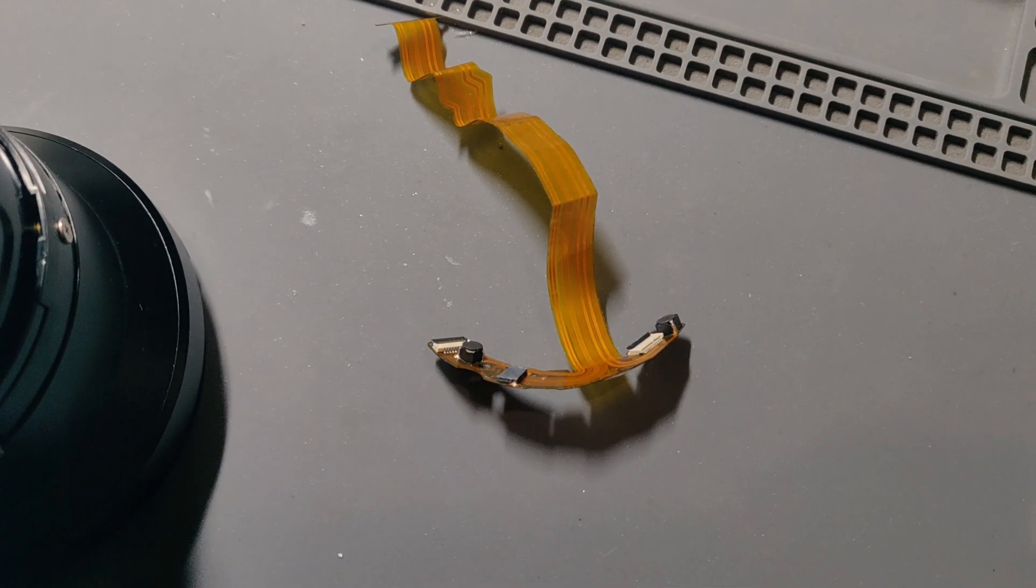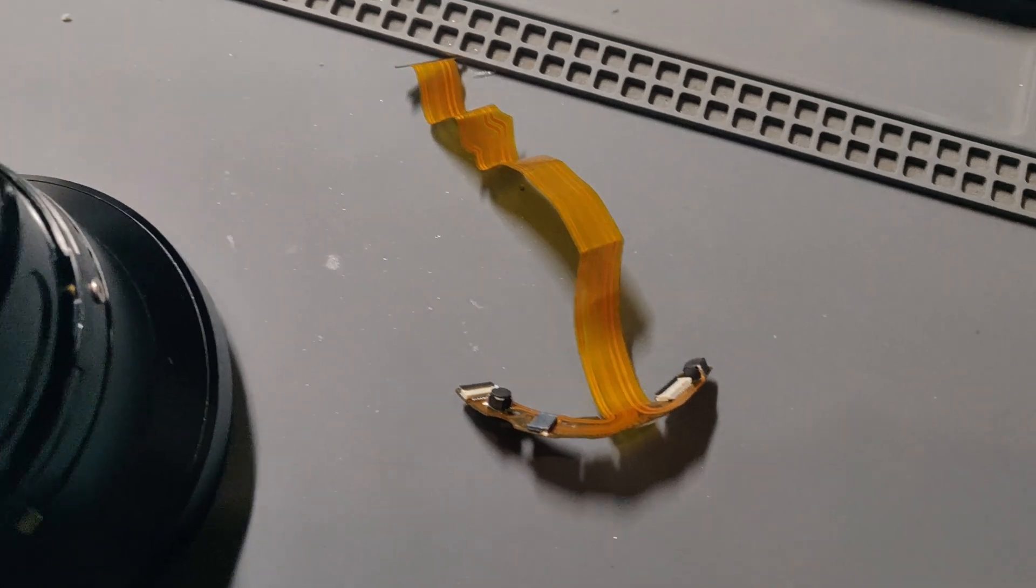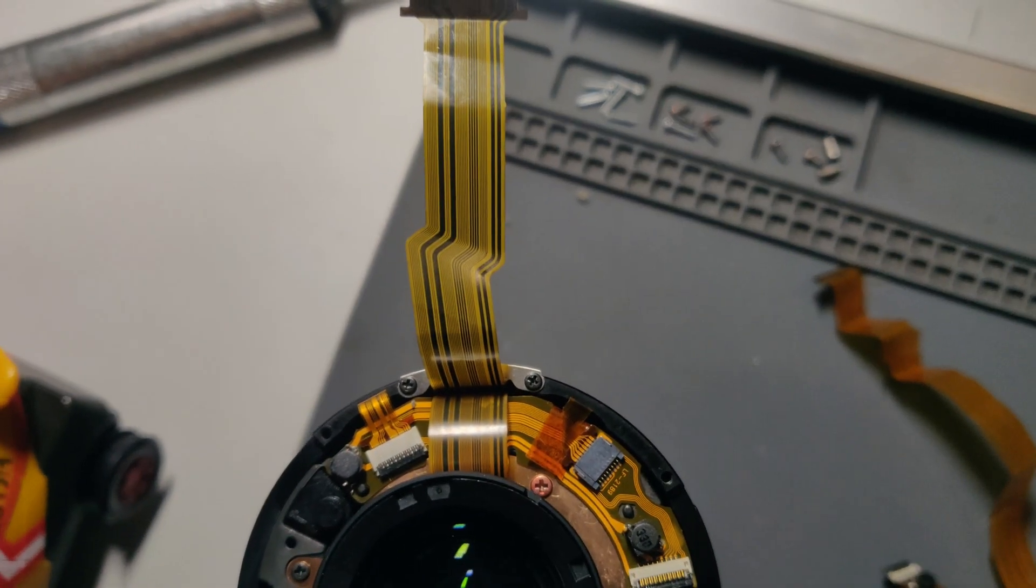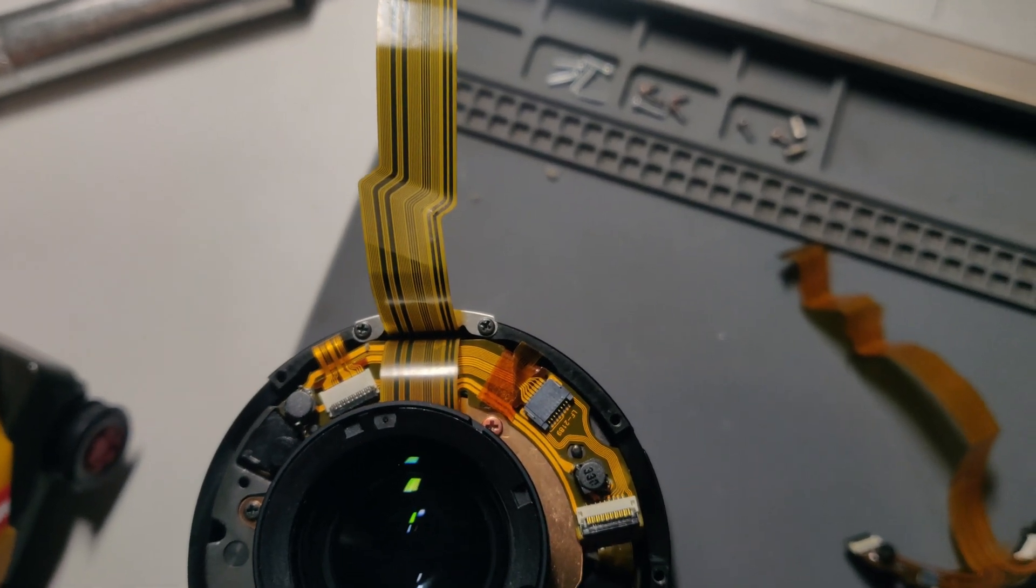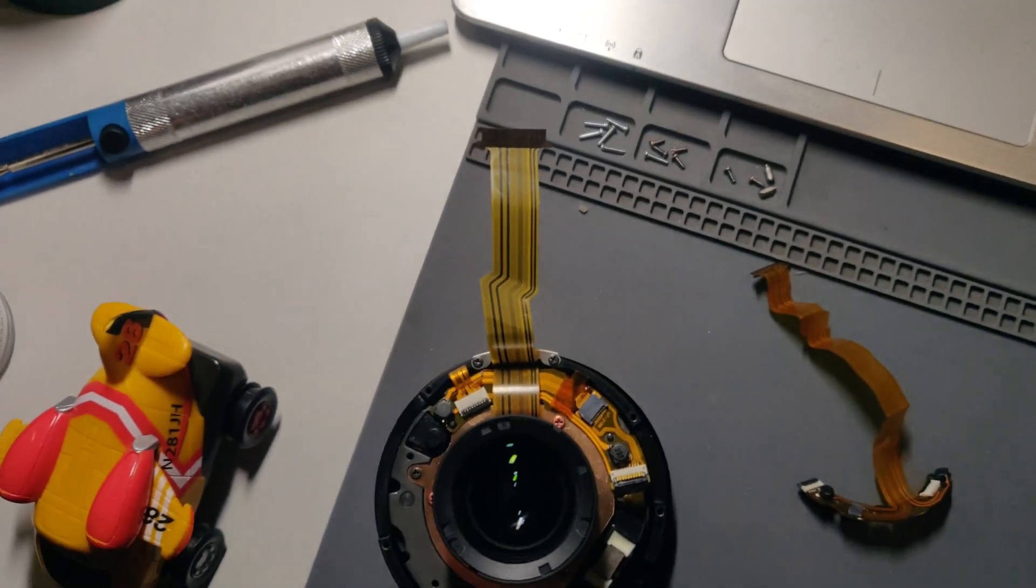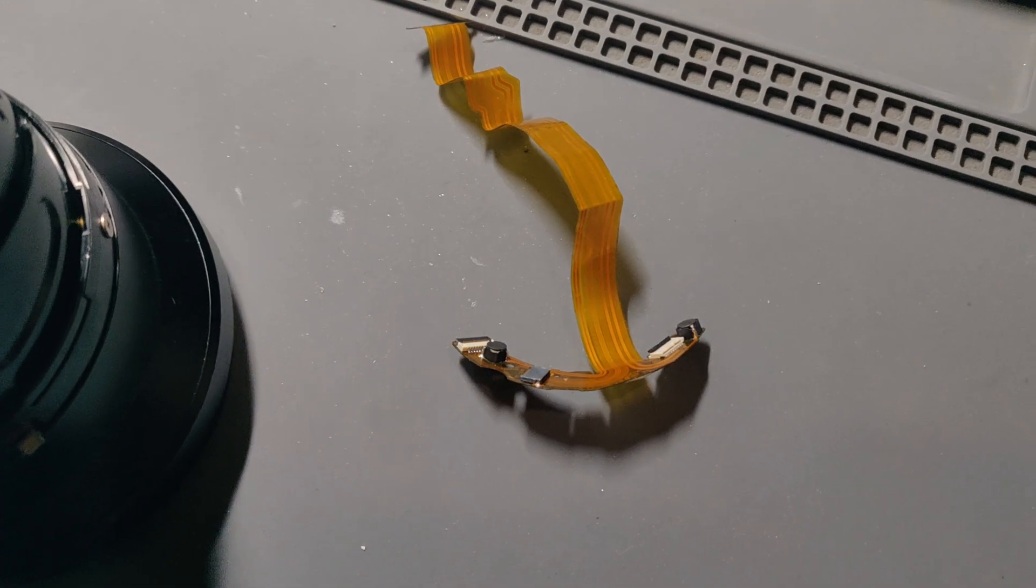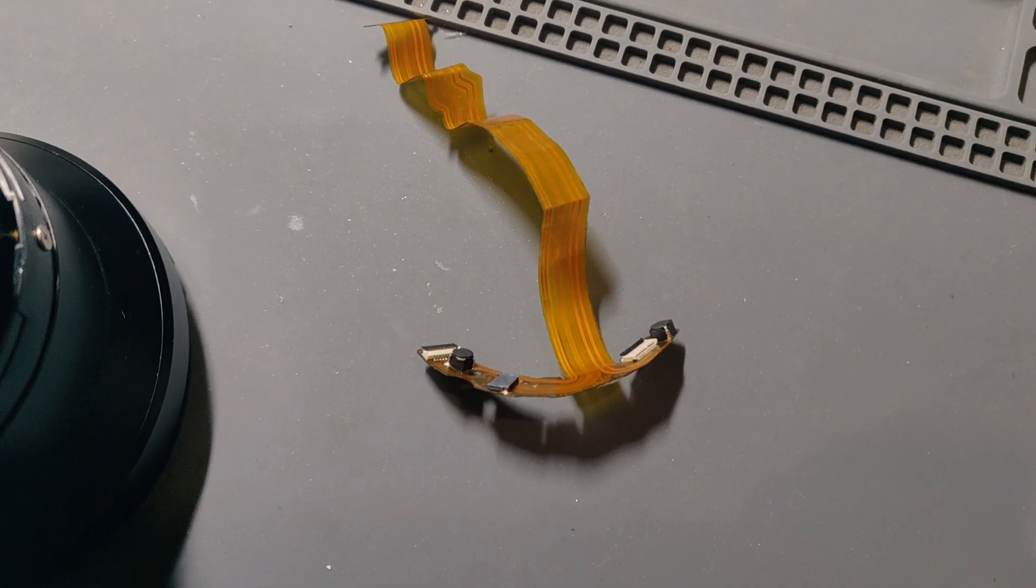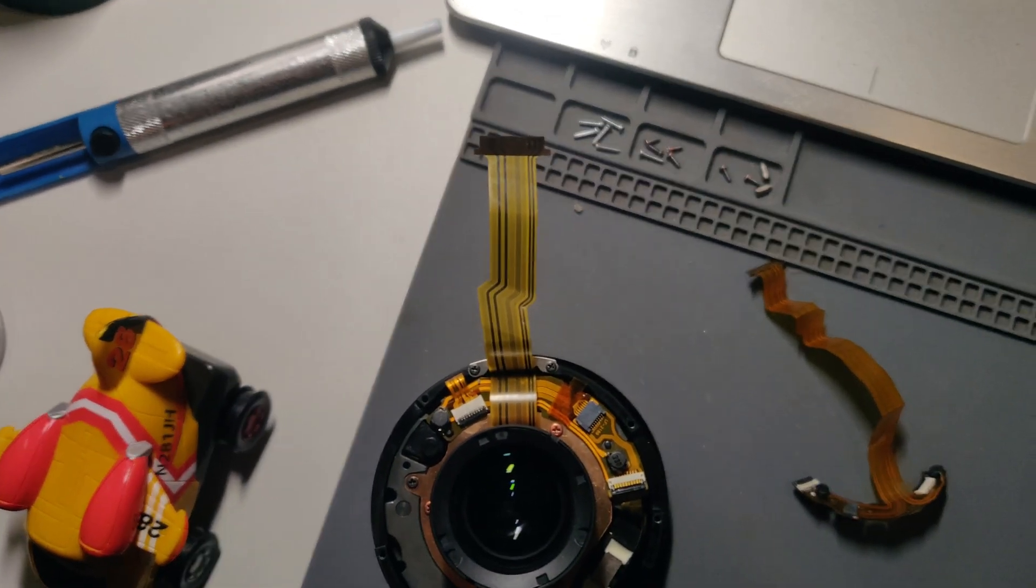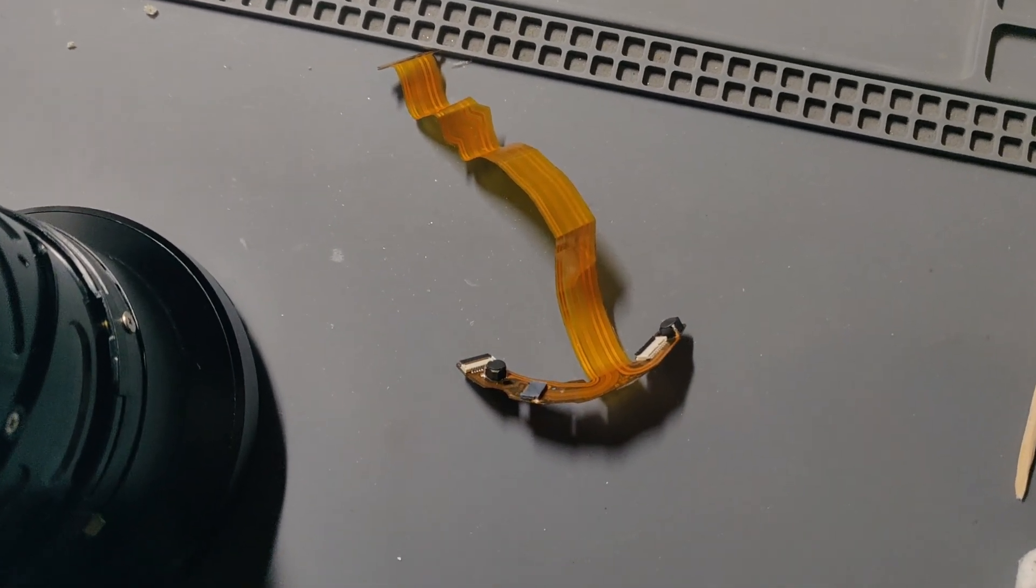This is my very last hope, the main flex cable that connects the PCB with all the components. At this point in my repair, I reinstalled the original PCB and aperture ring. Deep down, I believed this would fix the issue.